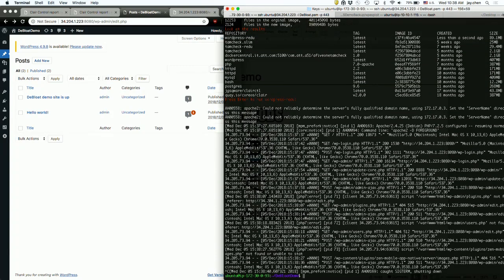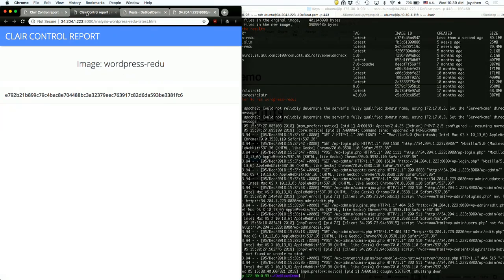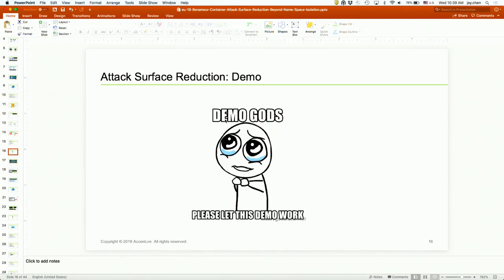Let's try the same exploit again. The result is 404 not found — because during our de-bloating process, the vulnerable PHP file was removed. Finally, a comparison of vulnerabilities before and after: there were 180 known vulnerabilities in the WordPress container, and after de-bloating the scanner shows zero. Don't be too excited — this is too good to be true. We're not claiming we can remove 100% of vulnerabilities. During our de-bloating process, we also removed some components required by the vulnerability scanner to identify installed packages, which is why it shows zero.